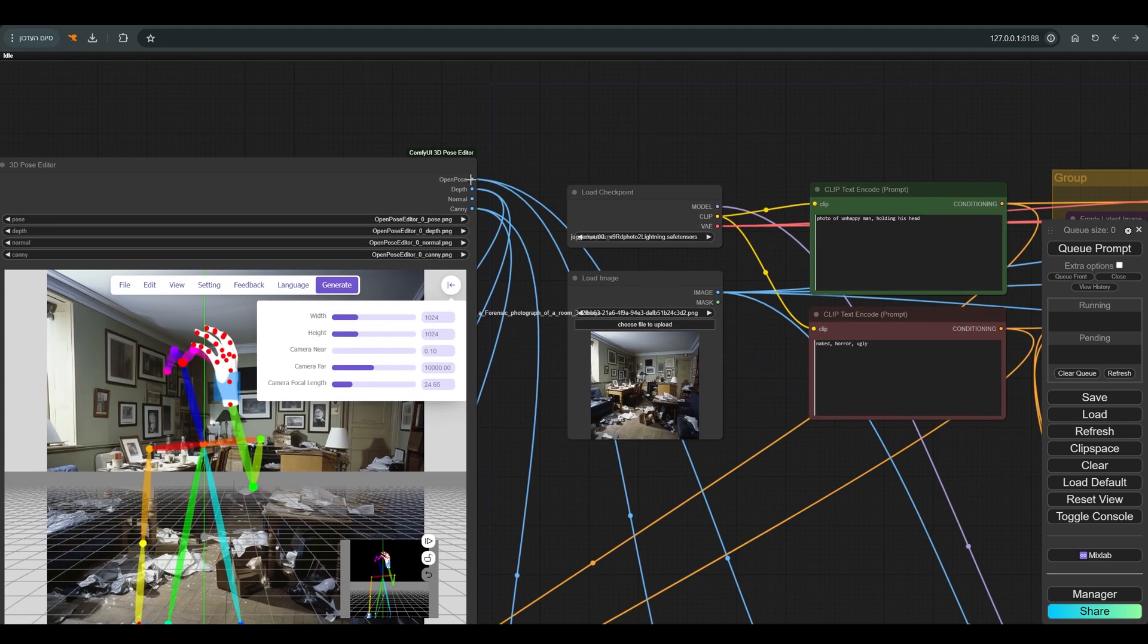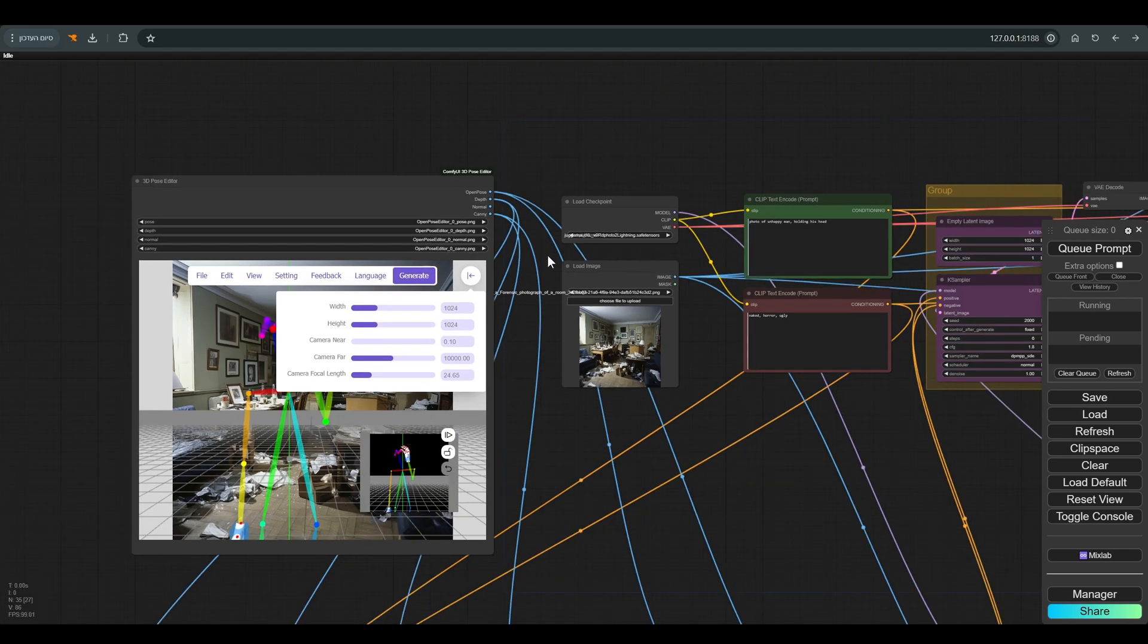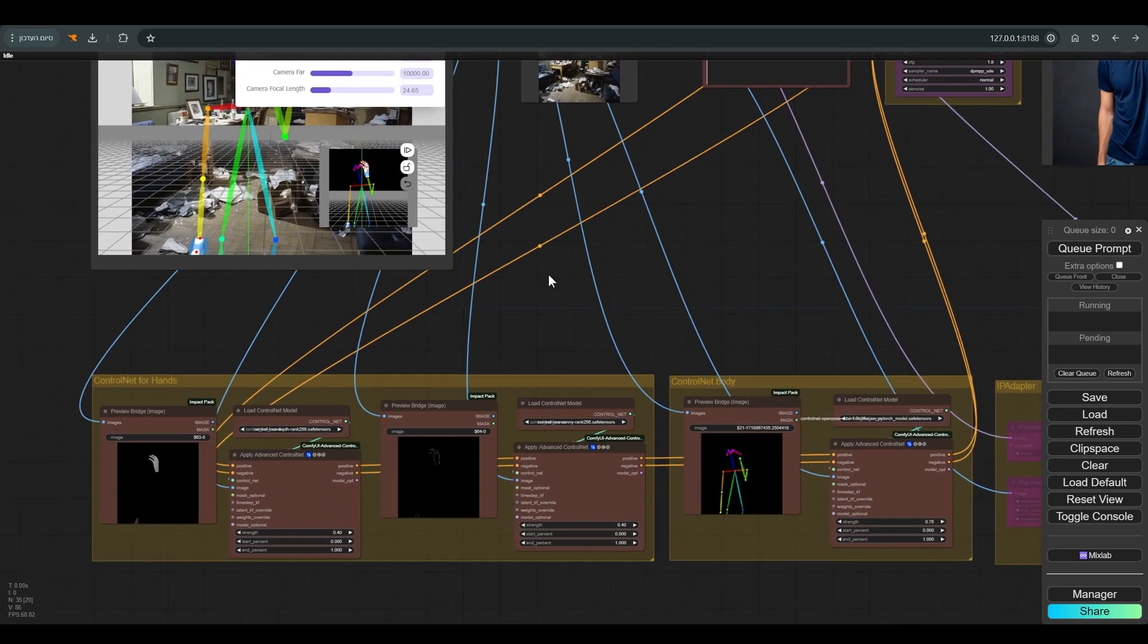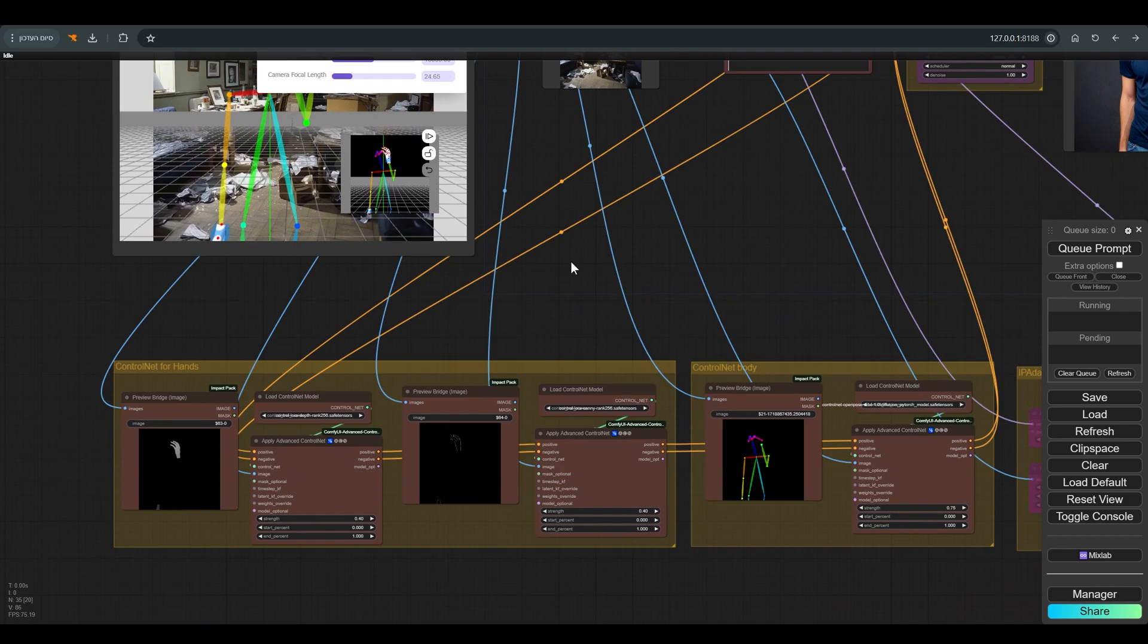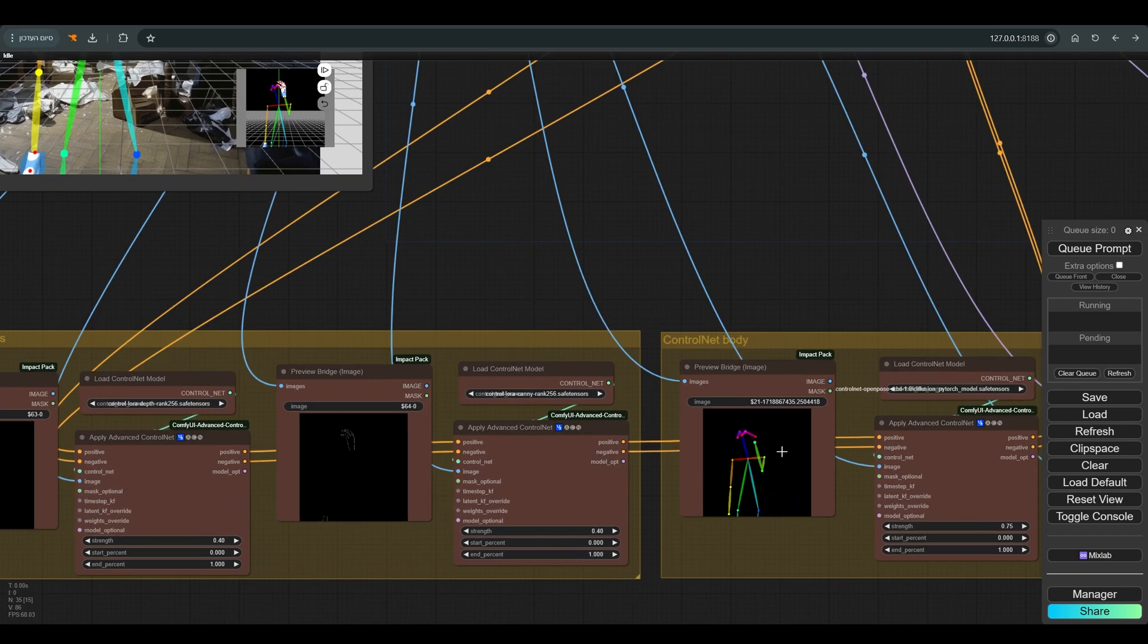From Pose Editor there are three ports I use: Open Pose for the pose, Depth and Canny, in case the pose also includes the palms and we want to try to make them accurate.